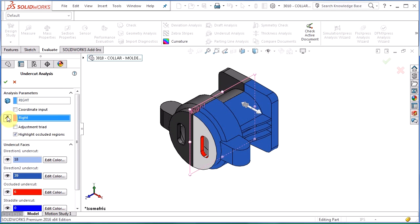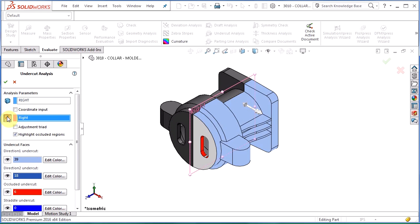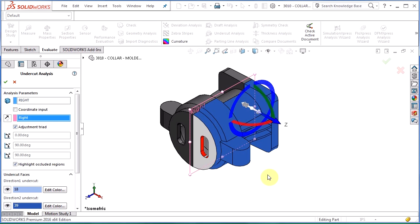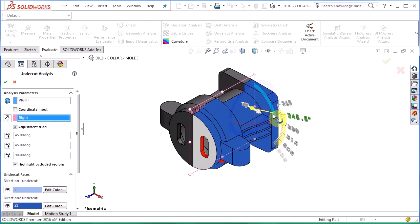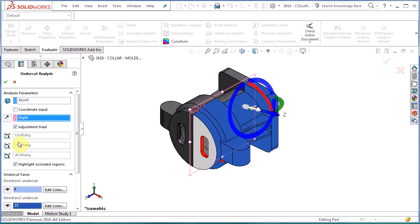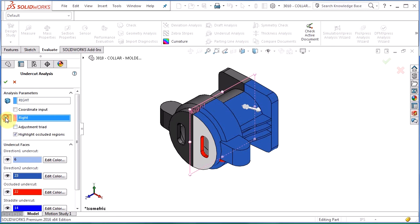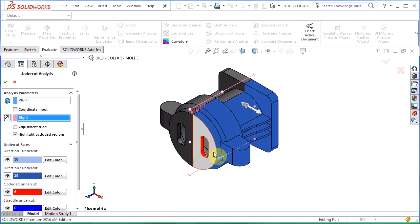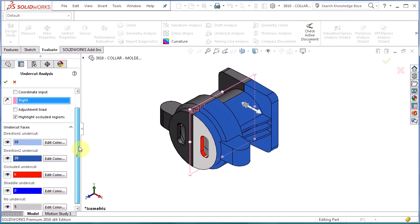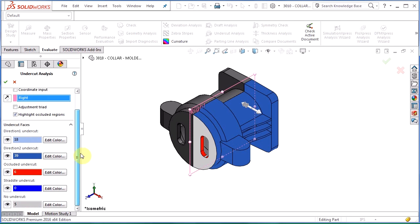I can toggle it by hitting this button here to reverse the direction. I can also turn on the adjustment triad. That will allow me to actually rotate that direction of pool if I don't want it perpendicular to the plane. I'm going to turn that back off. Just toggle those again so that it ends up directly being perpendicular to that plane.